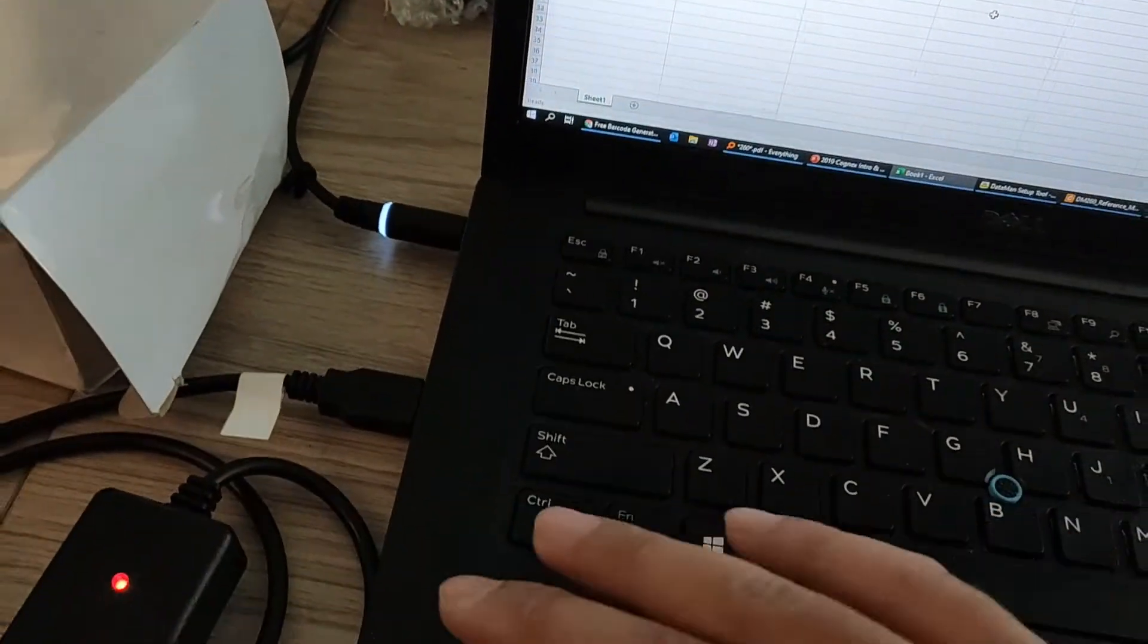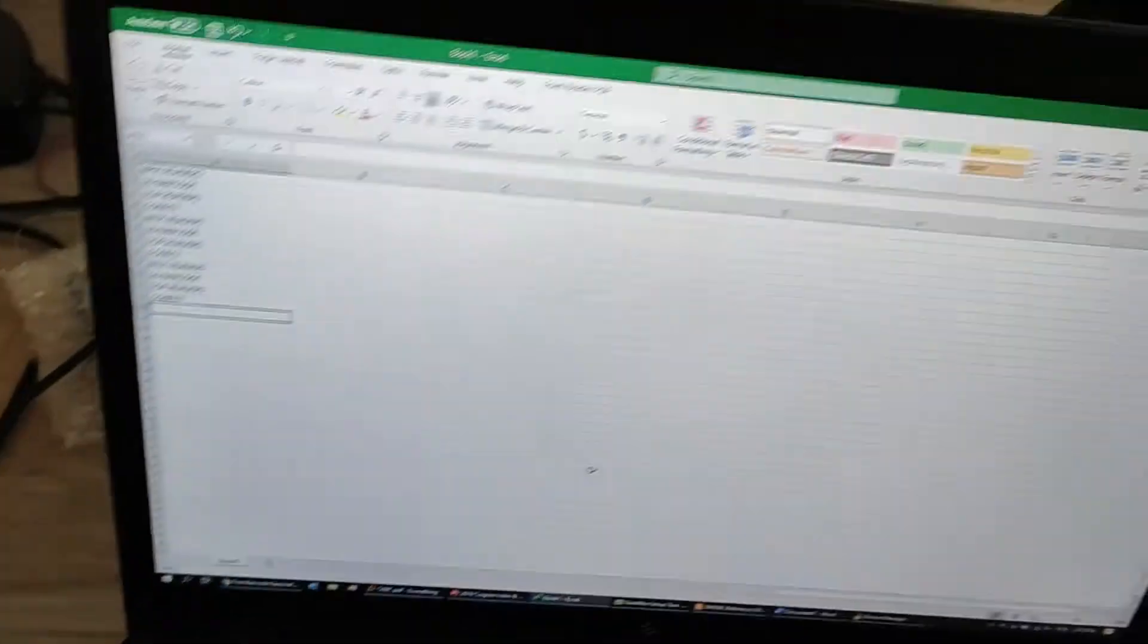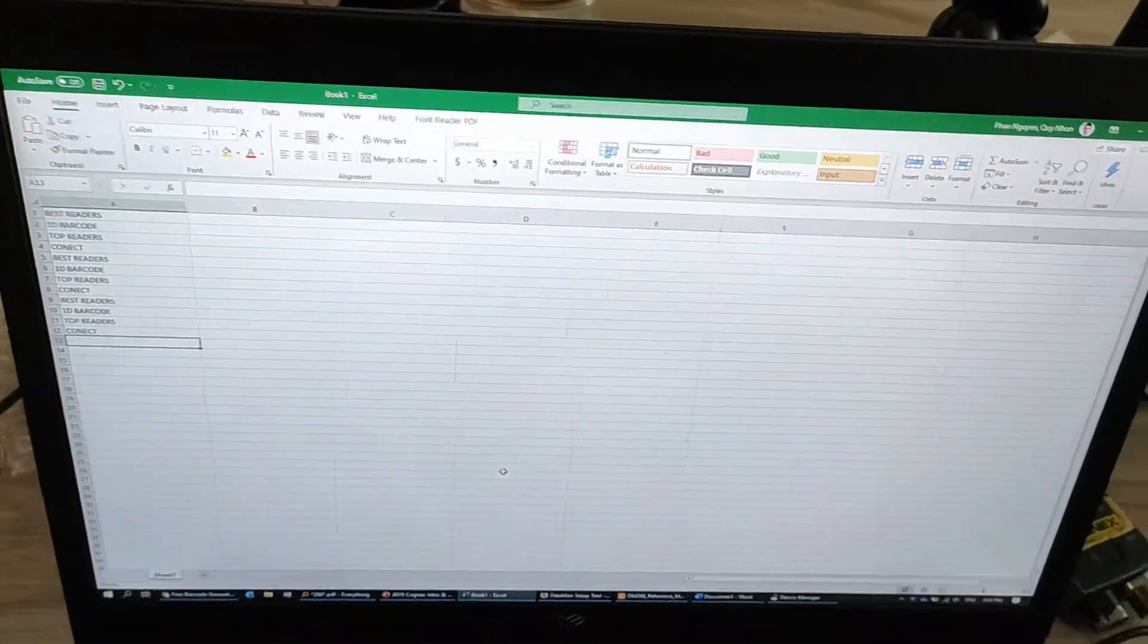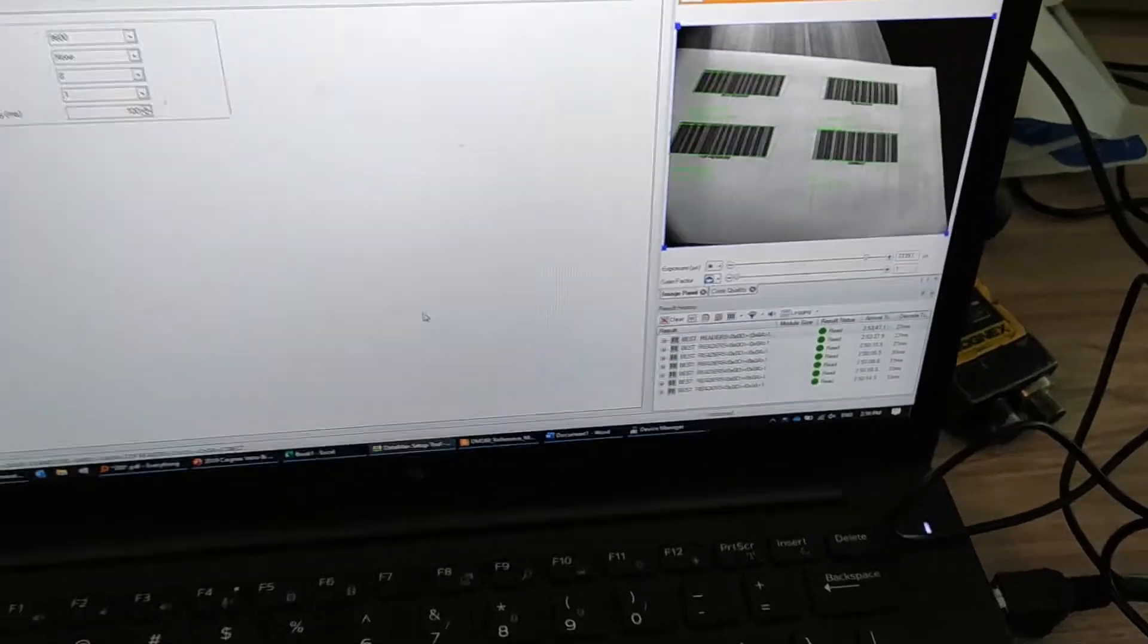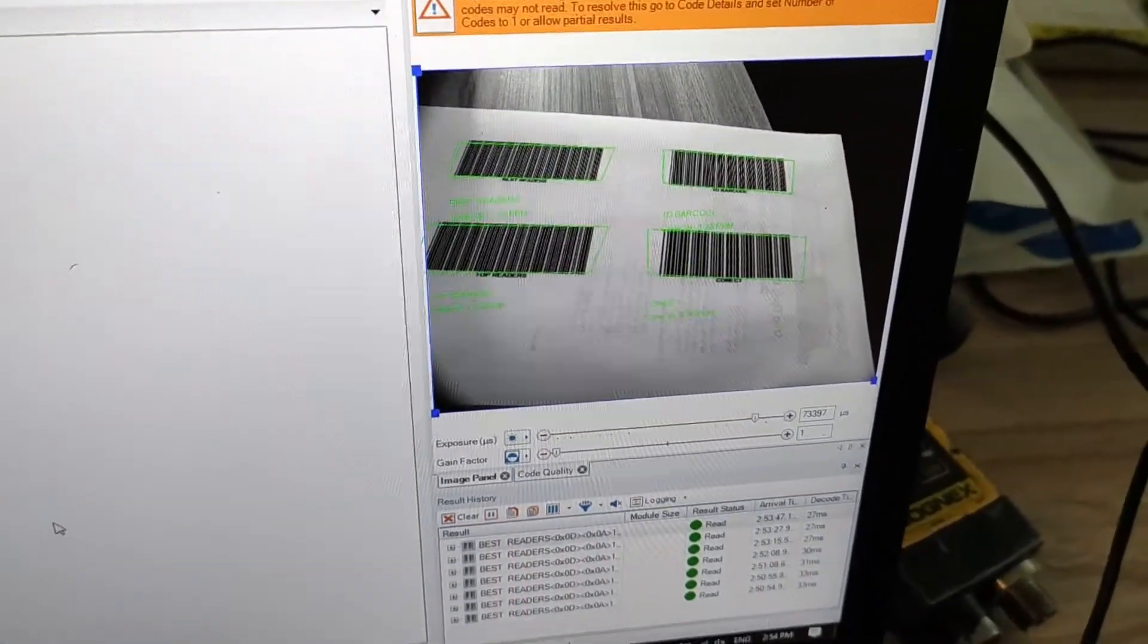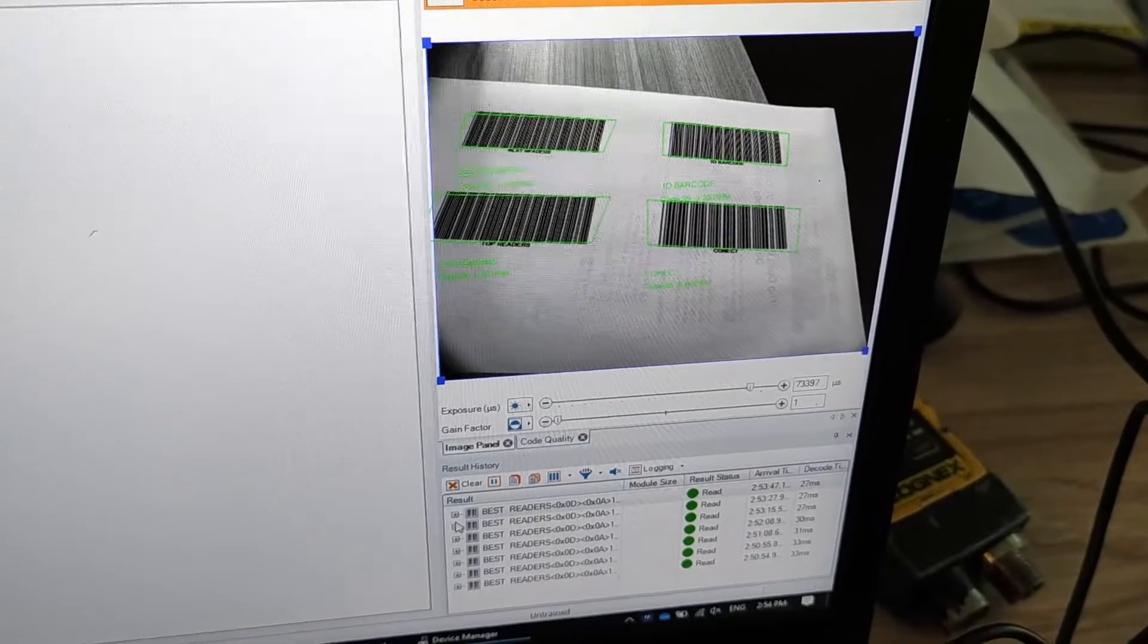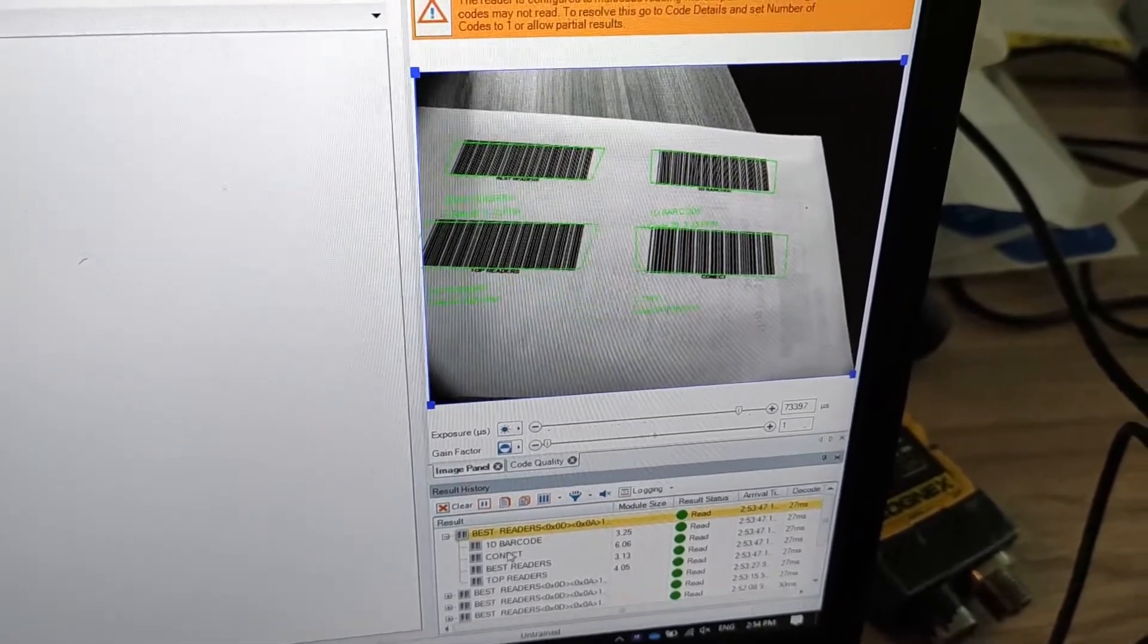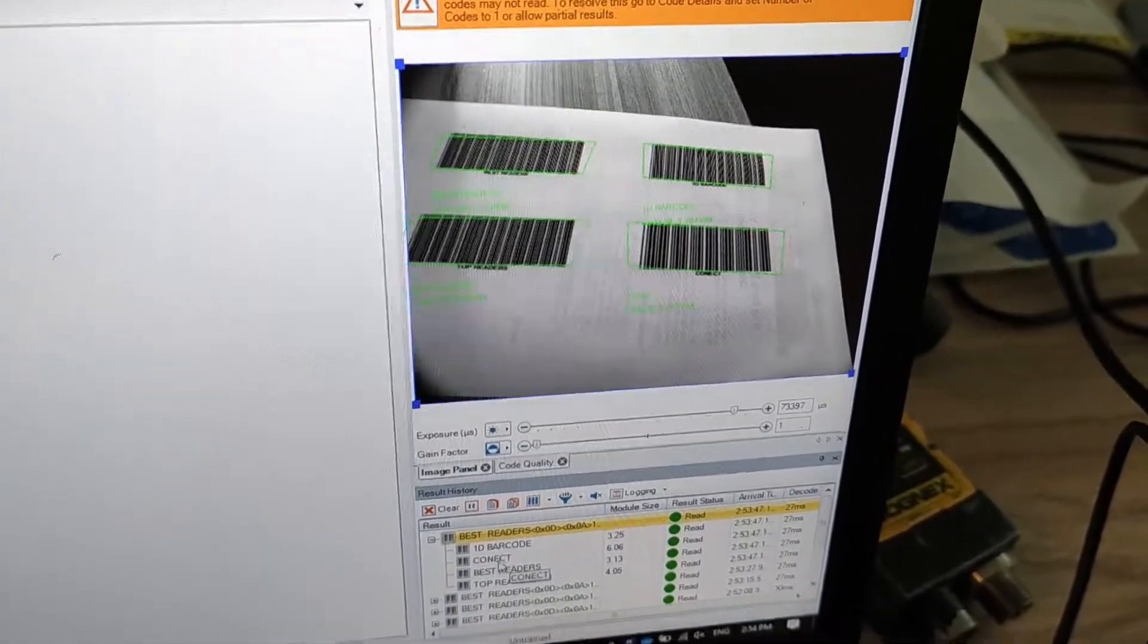So this is the USB input into the Excel file. On the setup software, this is the data where you can see it can read four codes at once at the same time.